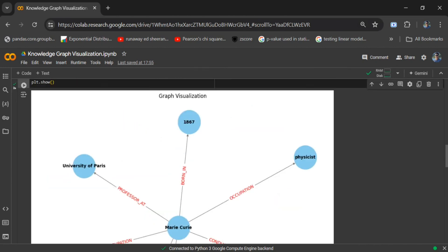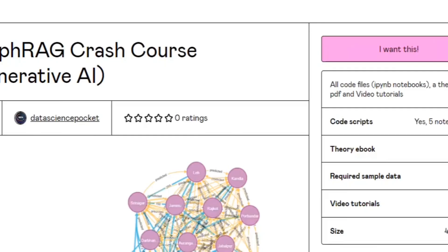Thank you so much, I hope you are able to understand how to visualize knowledge graphs created using LLMs. A Graph RAG crash course is out now, which includes all the code, a theory ebook, and links to video tutorials — check out the link for the course in the description below.